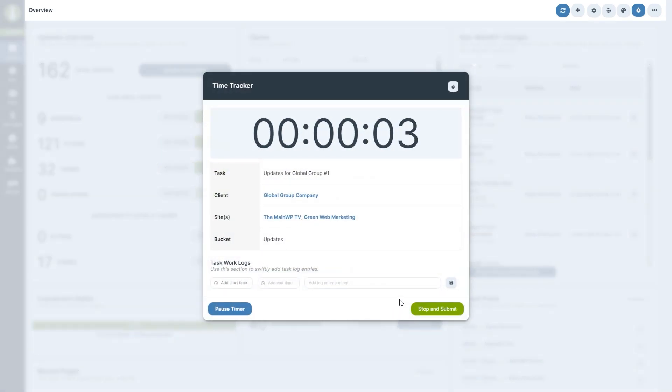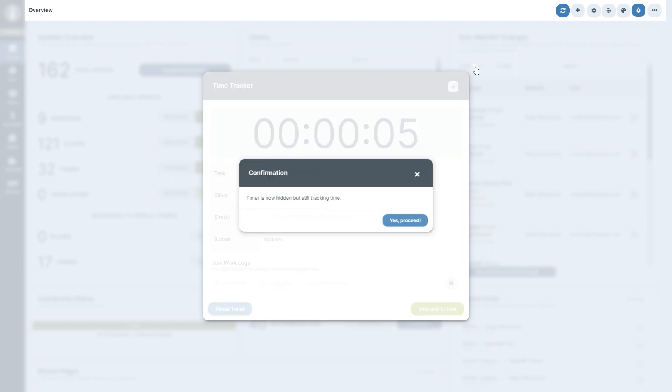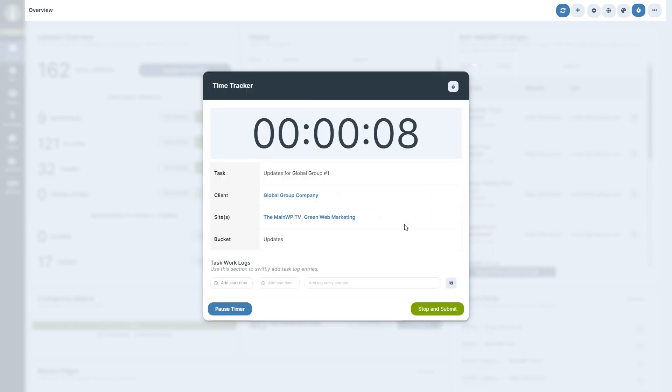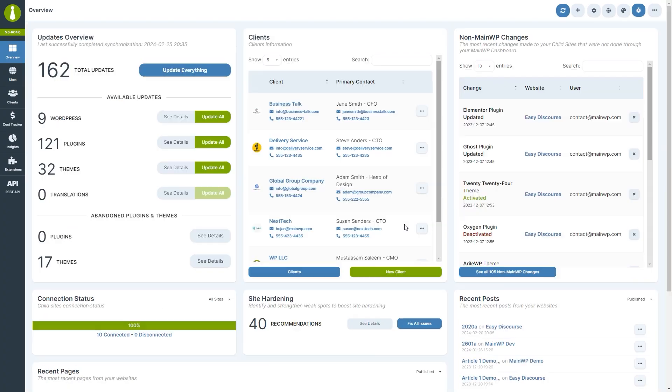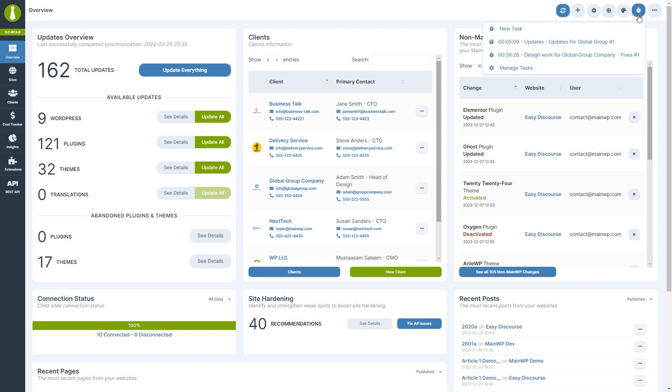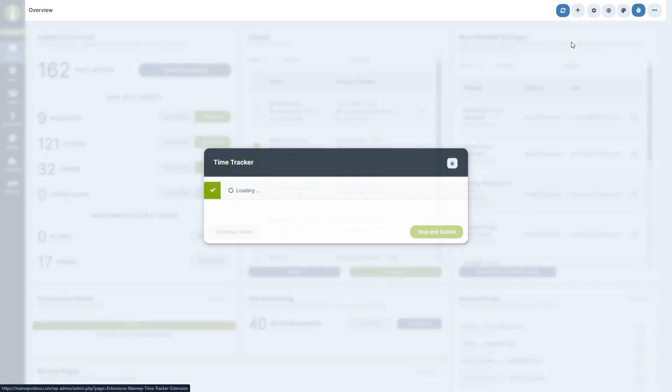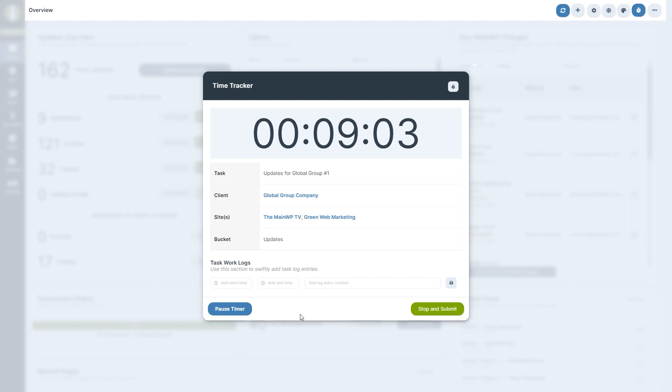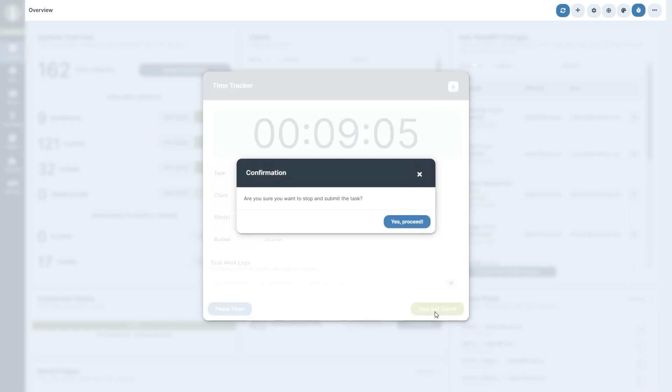You can now dismiss the pop-up modal and continue working in your main WP dashboard. To stop or pause tracking, click on the clock icon again and then click on the desired task. Then, to pause or stop tracking, click on the respective buttons and confirm.